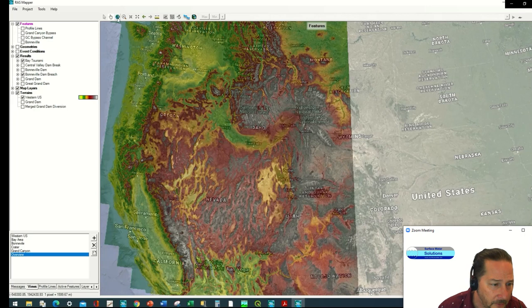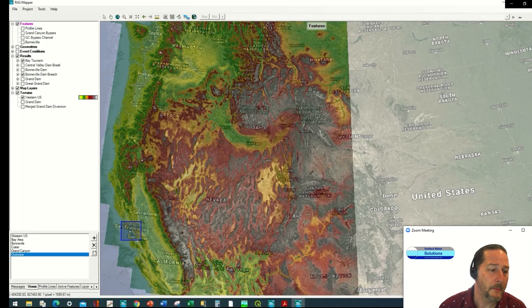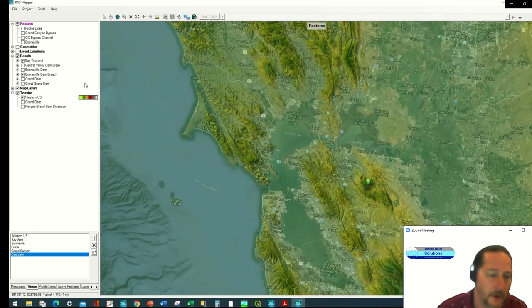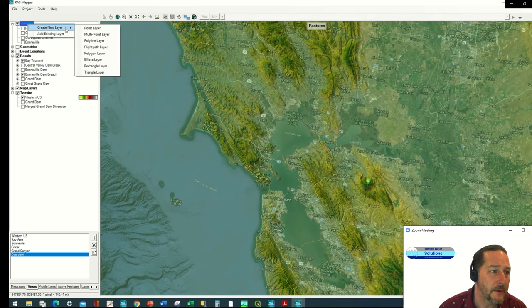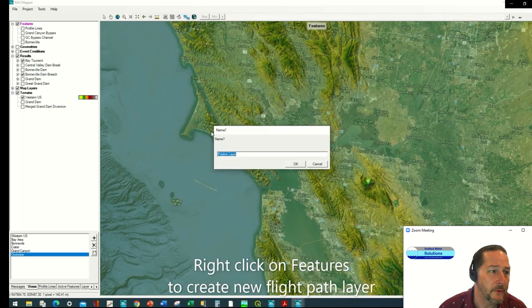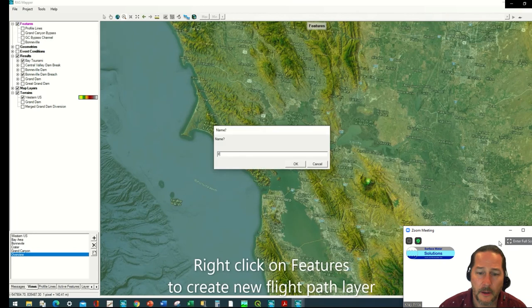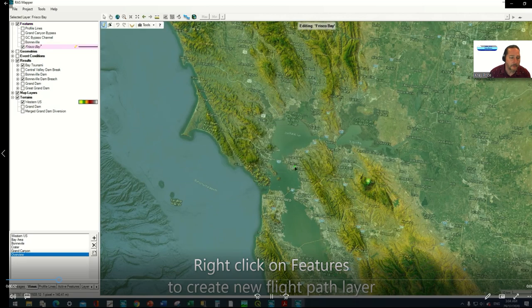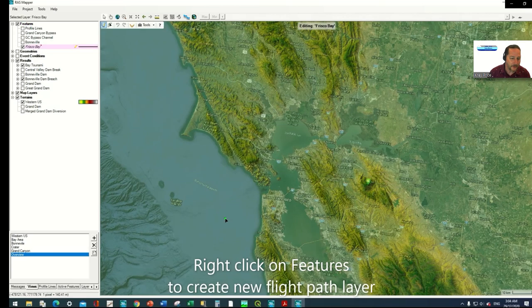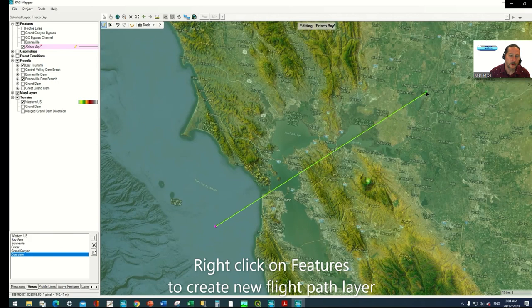One thing that actually before we go in and do our flight path, try zooming in here. There's the San Francisco Bay. So again if I just zoom into the Bay area here you'll see where we're at and if I take the Features button here and right click on it, I can create a new layer.